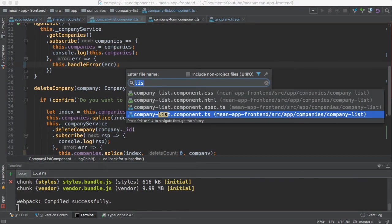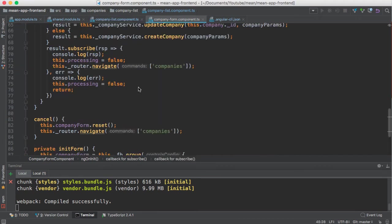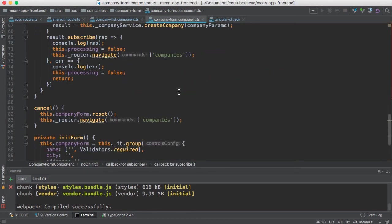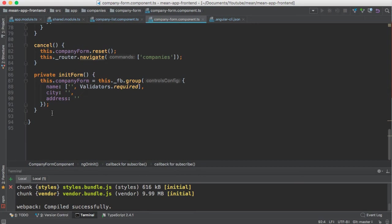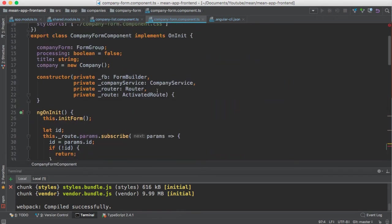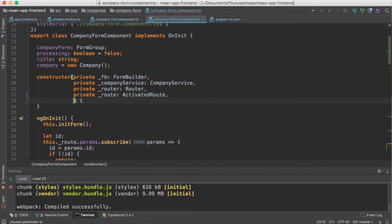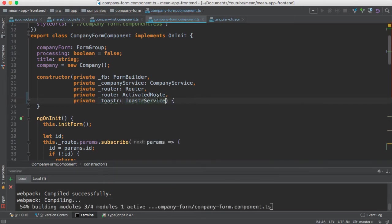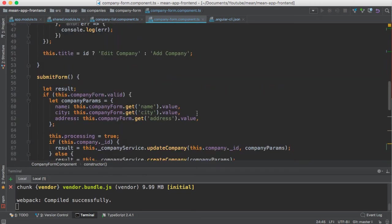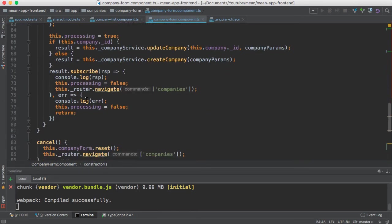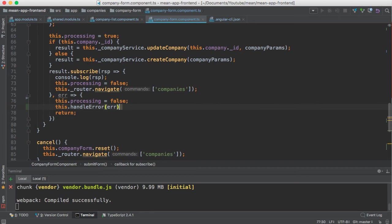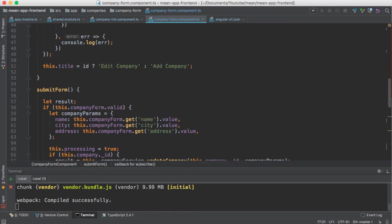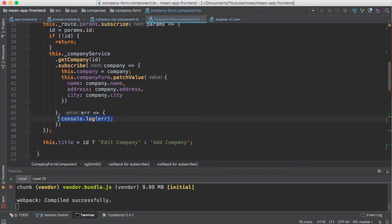Let's start adding this handleError into the form component — company-form.component.ts. I am going to copy the handleError method. I also need to inject the toaster service — this service is available in the toaster module. Here I need to call this.handleError and remove the console log. I also need to call this.handleError in the other place and pass the error.